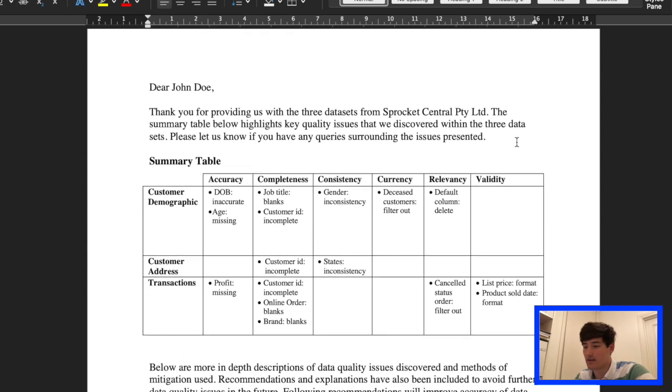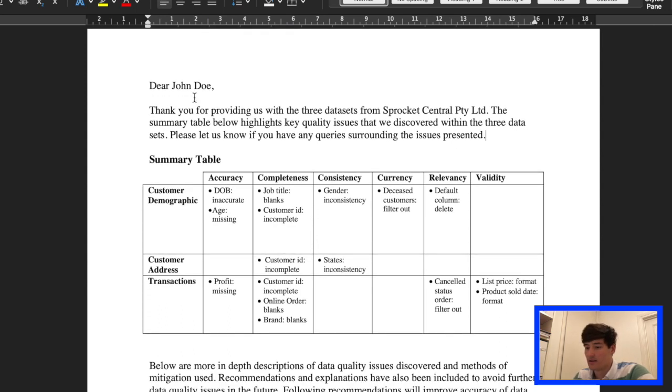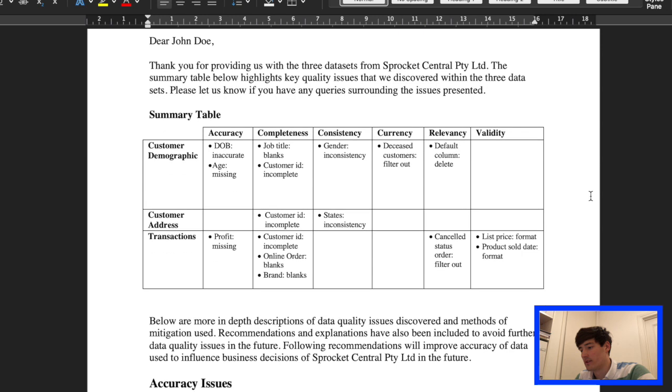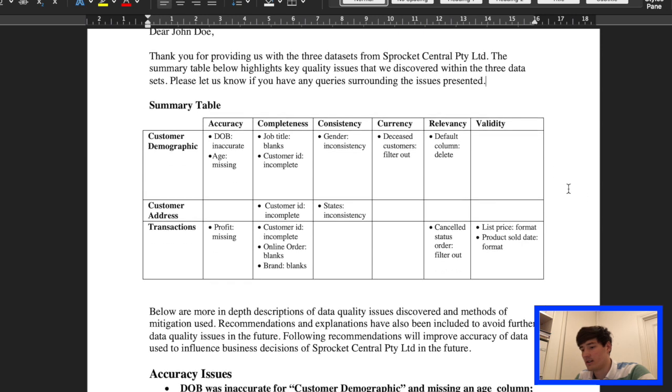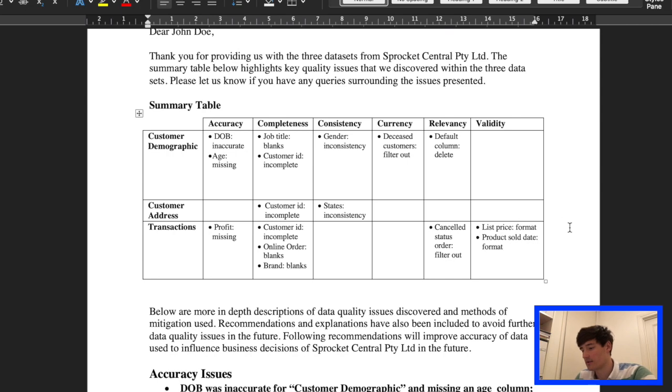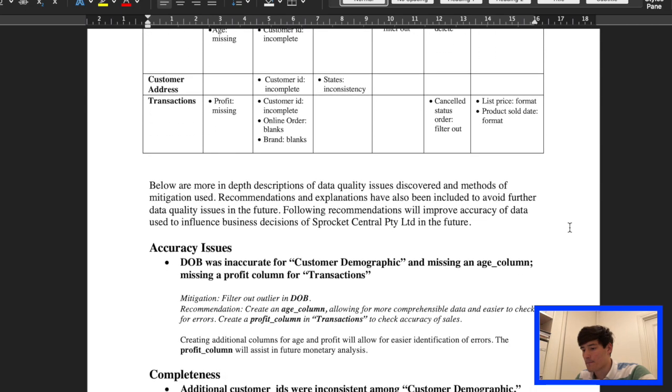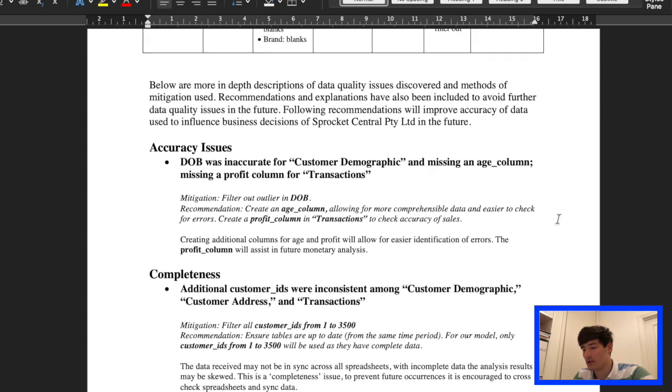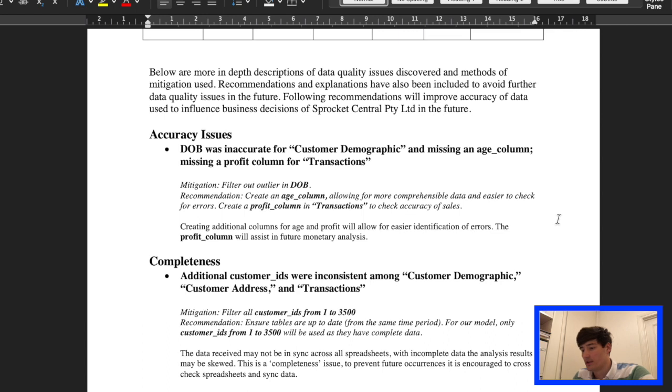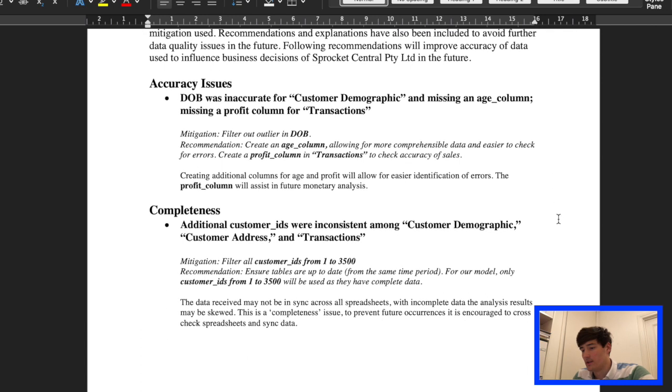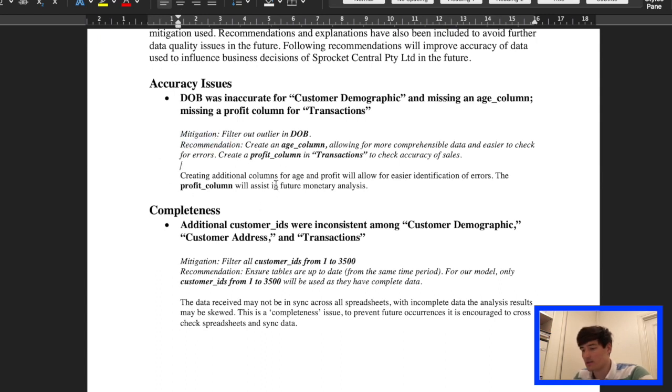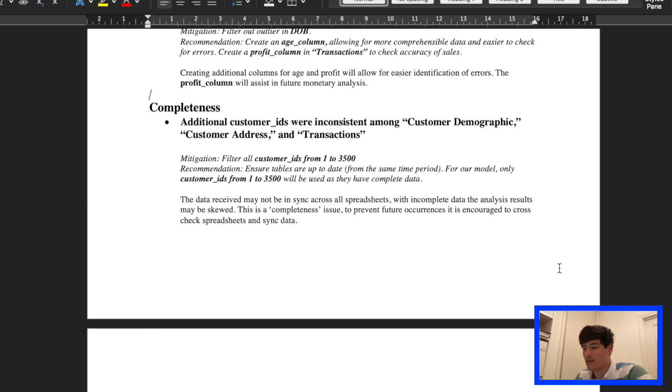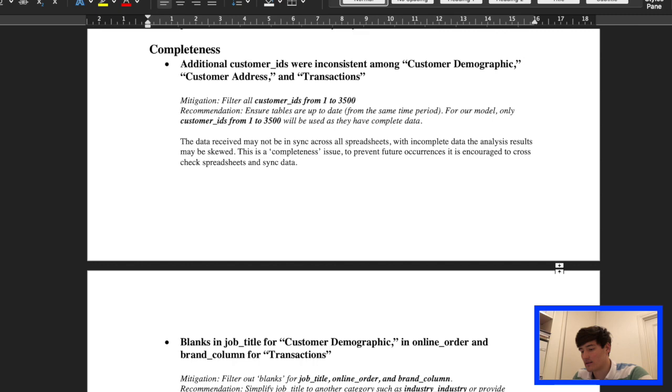Basically, you just have the client's name at the top, a very quick summary of what you'll find and a summary table underneath. These are containing all the issues that I found. And then another small explanation that is followed by a more in-depth analysis. So there's mitigation, recommendation and just a little explanation of potential influences that the errors might have on future analysis.